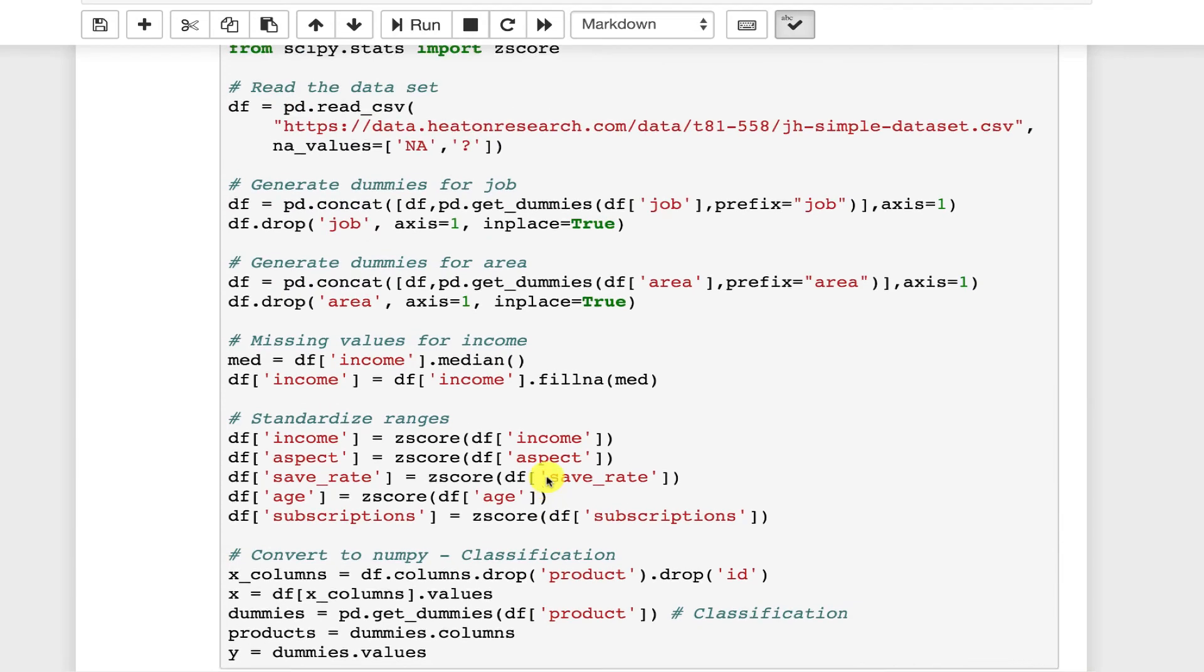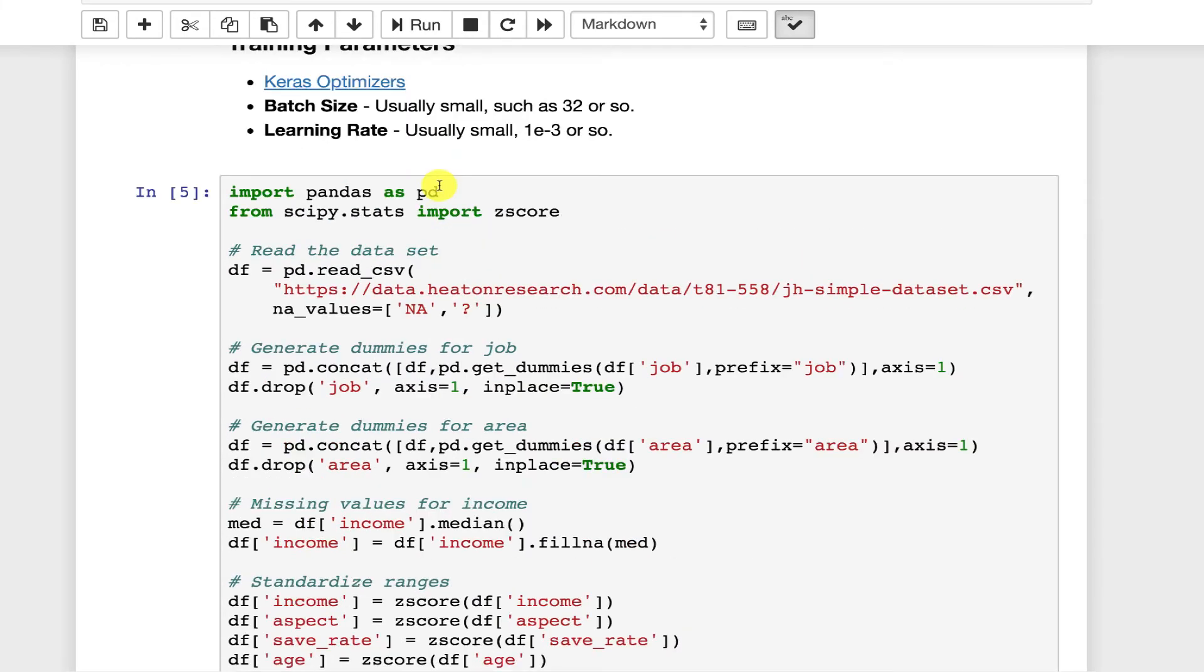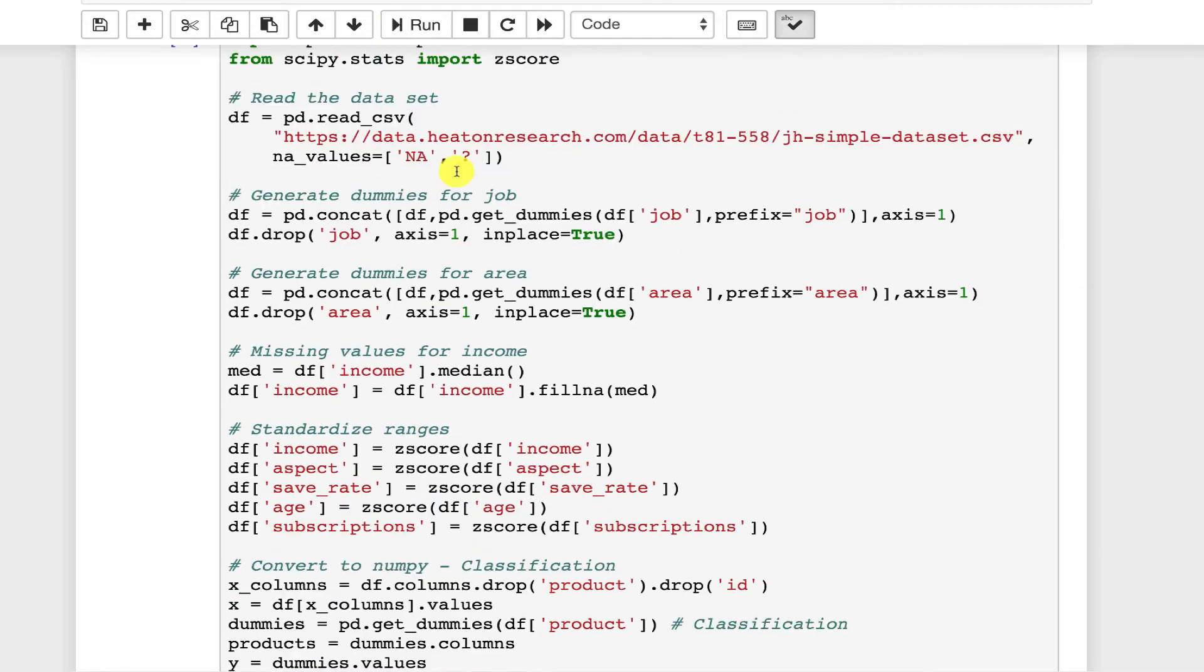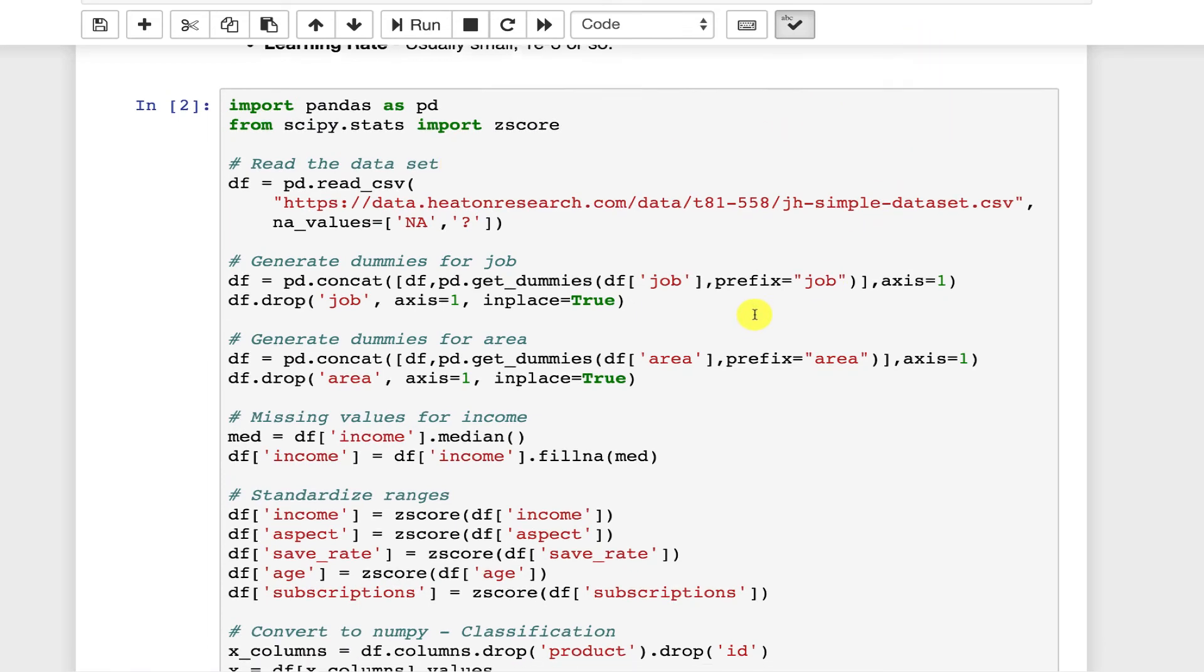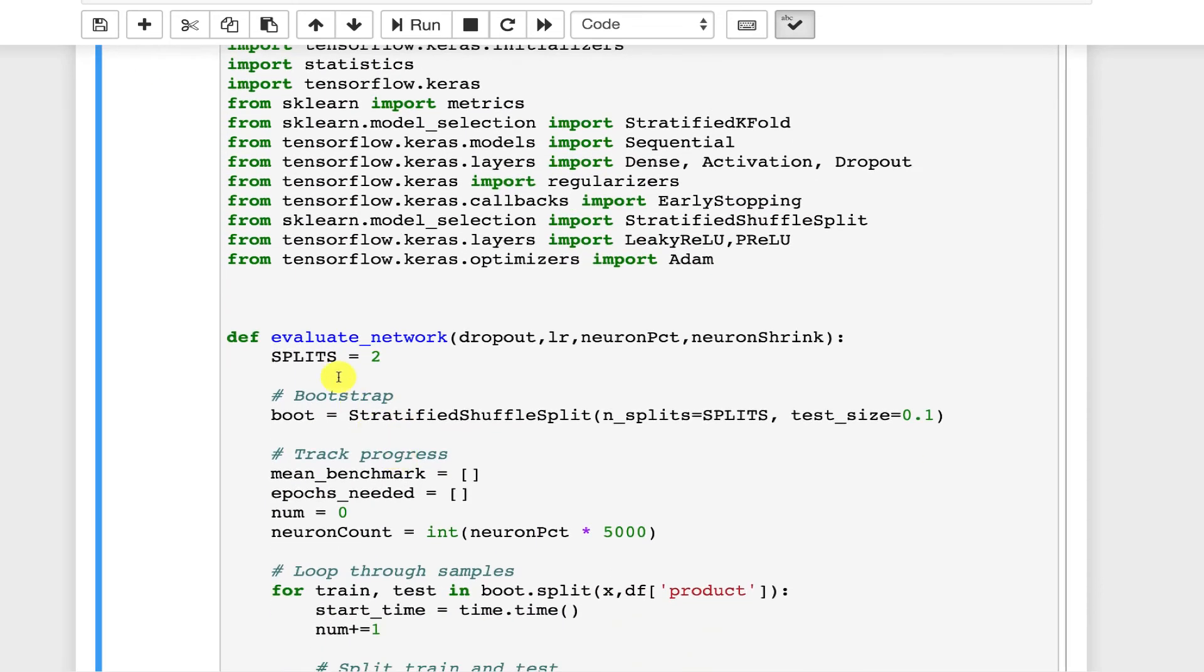So if you see the neural network reporting NAN for the error function, it's usually because your learning rate is too high. Now this function that I have here, we will make a lot more use of this in the next section, but let's go ahead and just do a quick look at how we can try out some of these hyperparameters. I'm going to go ahead and run this. That loads a classification job that I want to do.